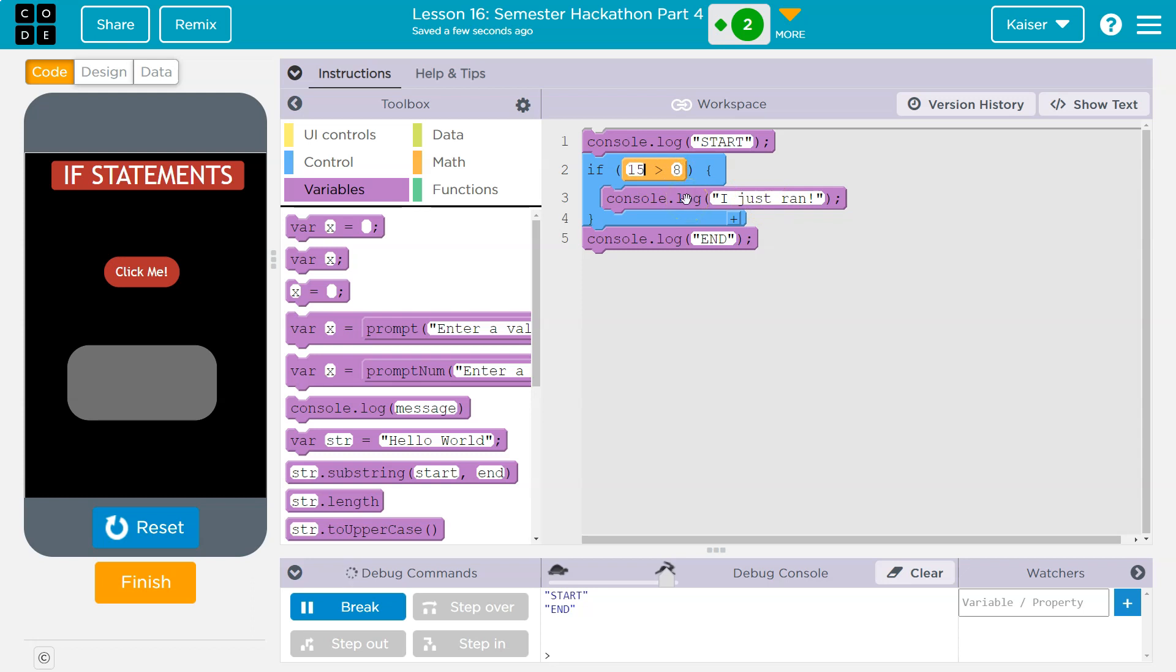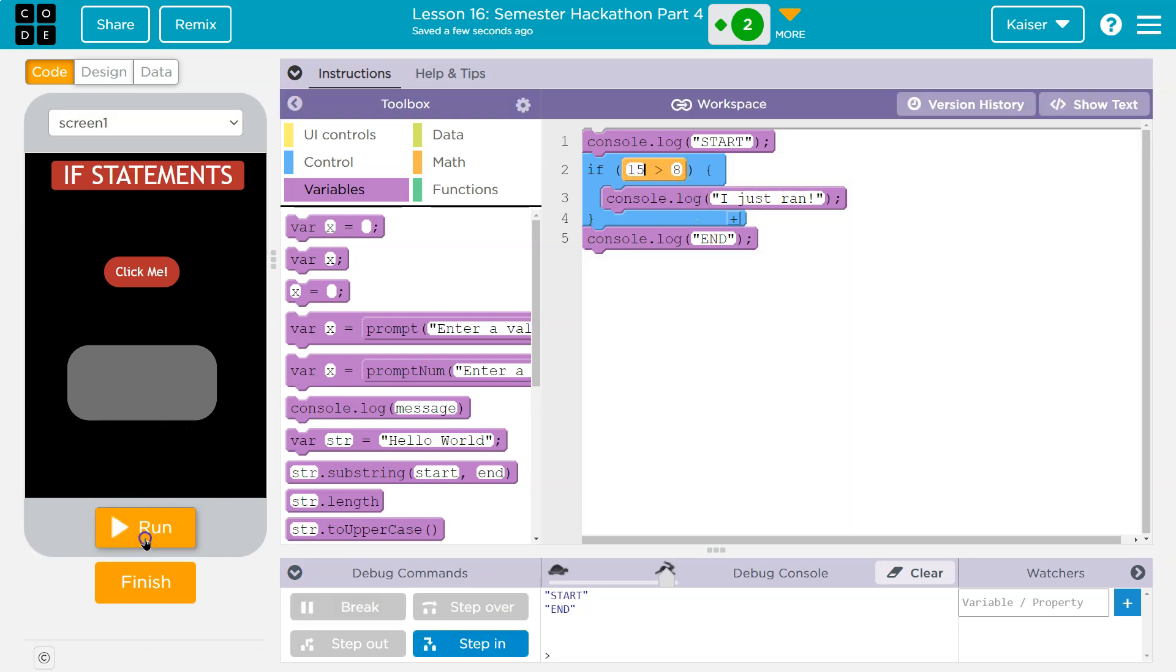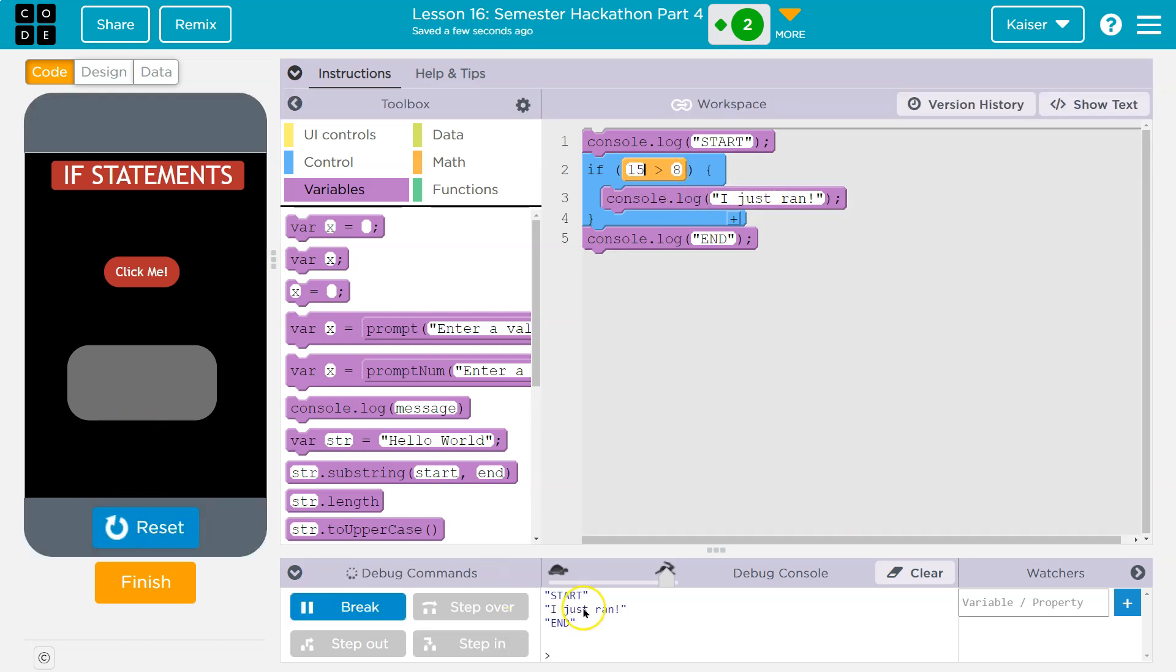Now if I make this 15, I just ran, right? Because if this is true, whatever is in here is true, the computer will drop down, run this code, and then keep going.